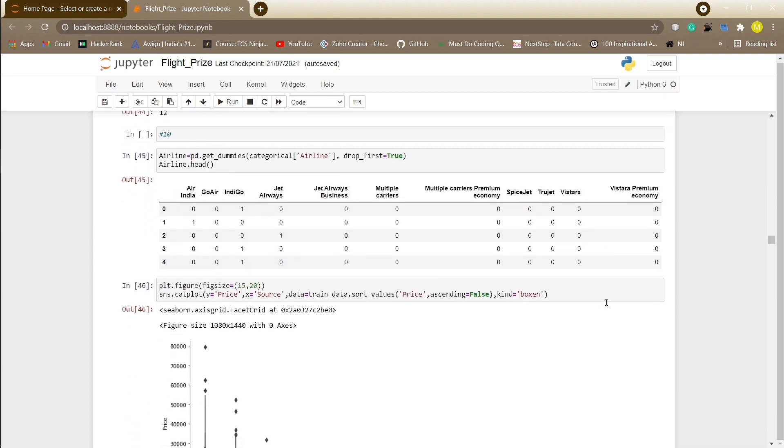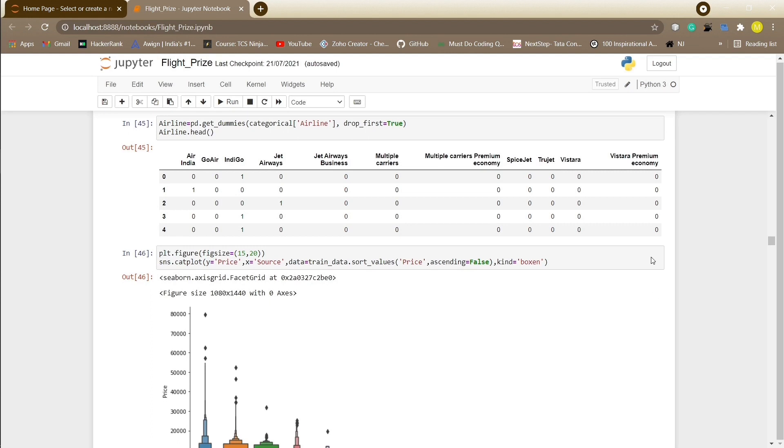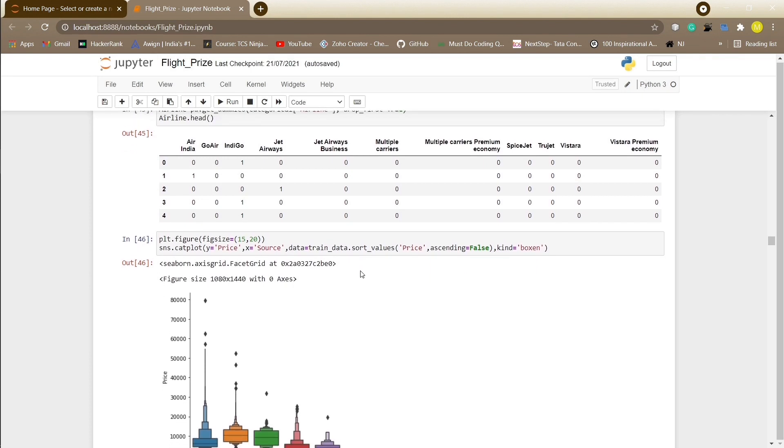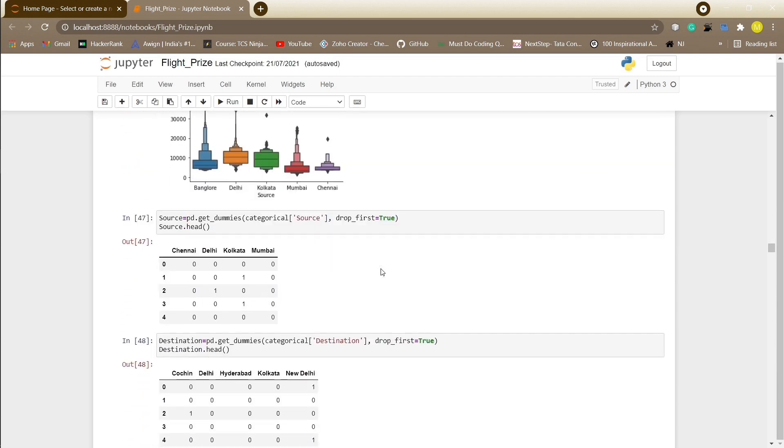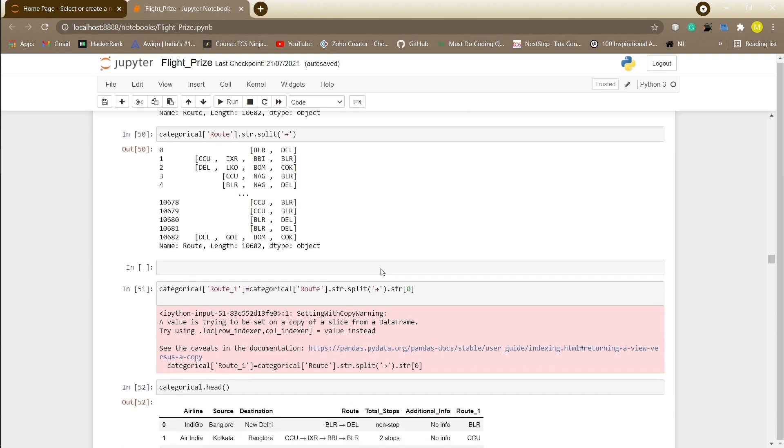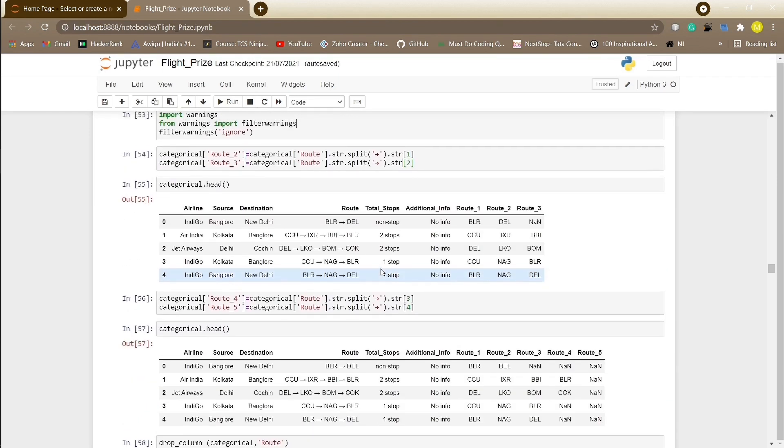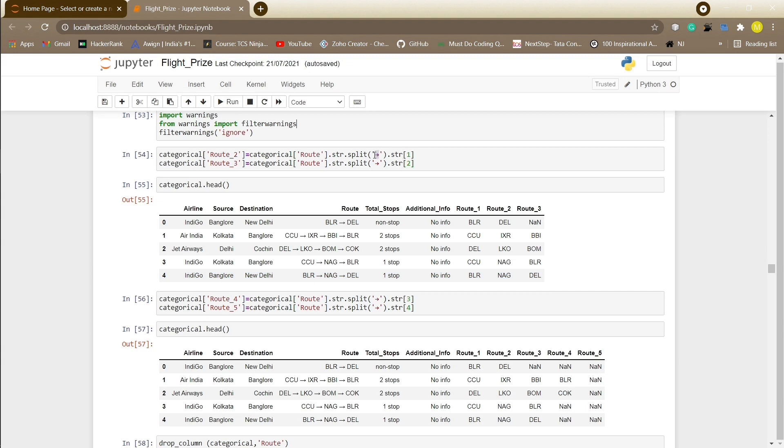Here we will be changing the airline feature into integer format using one-hot encoding. All the features are converted into integer values using the get dummies function. We will apply the get dummies function on the source and destination column as well. The route column mainly tells us how many cities they have taken to reach from source to destination, so we split the root column on the basis of the separator to extract the information. Regarding the NaN values, we replace those NaN values with none.